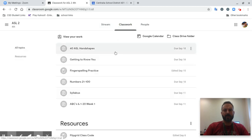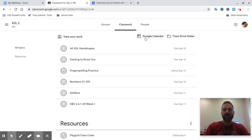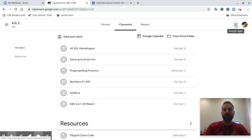You can get to your Google Calendar here by clicking Apps and then Calendar.